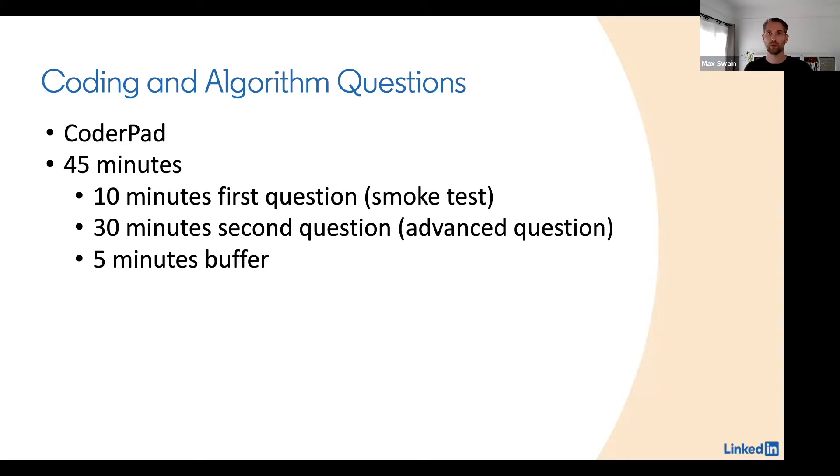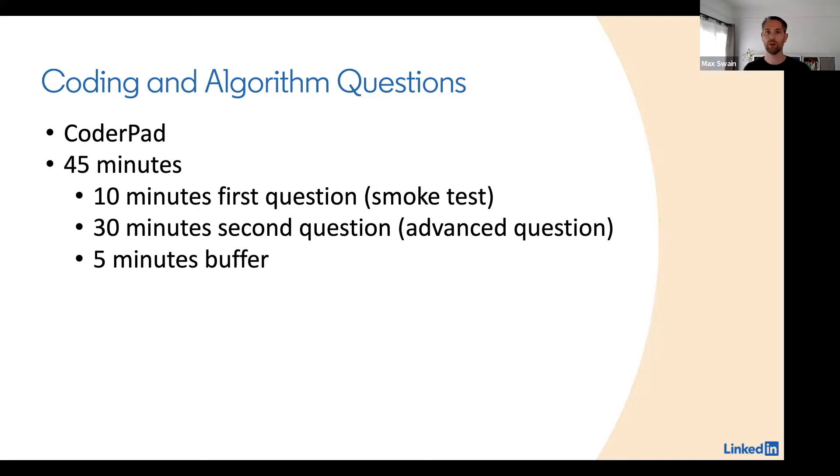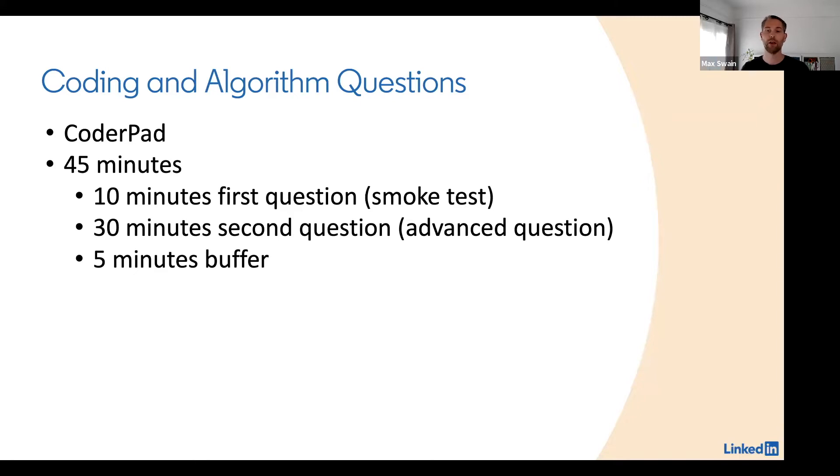You get to choose the language that you want with no restrictions. The interview will contain two questions. The first one will be a 10 minute smoke test question, which is really only to show that you can do basic coding. The algorithm will be very straightforward. My recommendation is don't spend too much time on this—just go through it quickly and don't overthink it.